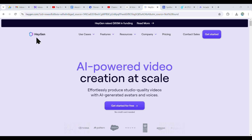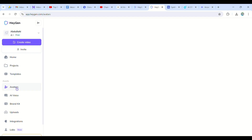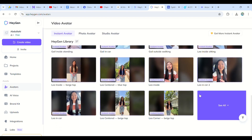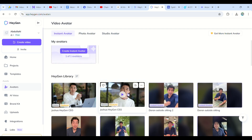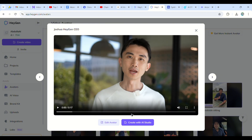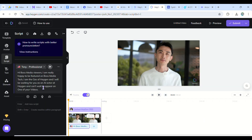Finally, here we are on Haigen to make our last AI character. As usual, choose avatars, and they also have so many like the previous ones. Here is the CEO of Haigen available as an AI actor, so let's try him for today. After you select the character, just paste the script you prepared, choose an AI voice you like, and click on submit to generate the video.